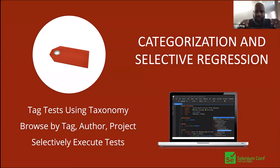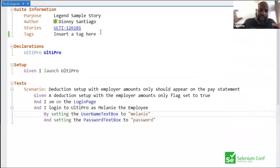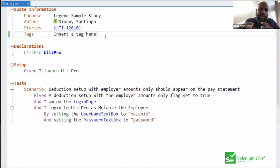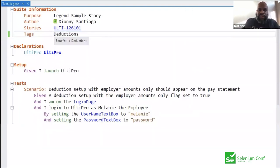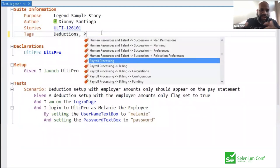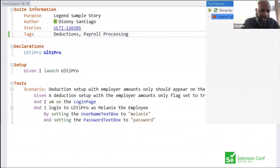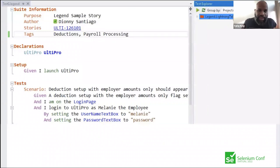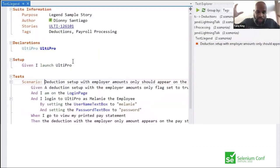Last but not least was categorization and selective regression — all within the Legend environment. You could model the application domain and tag tests by category, such as 'deductions' or 'payroll,' with synonym support. Tests could be browsed and searched by tag, author, or project, and then selectively executed — a complete capability for targeted regression testing from within the Legend environment.